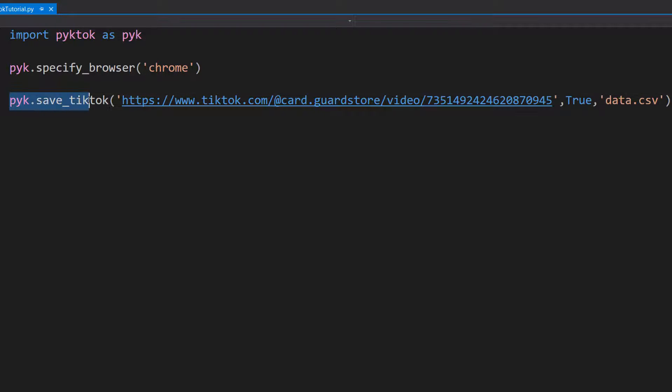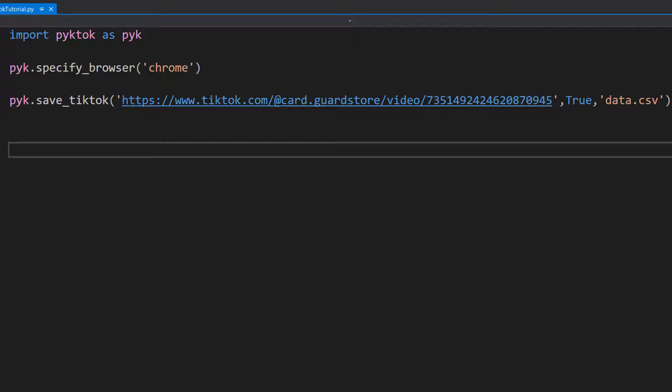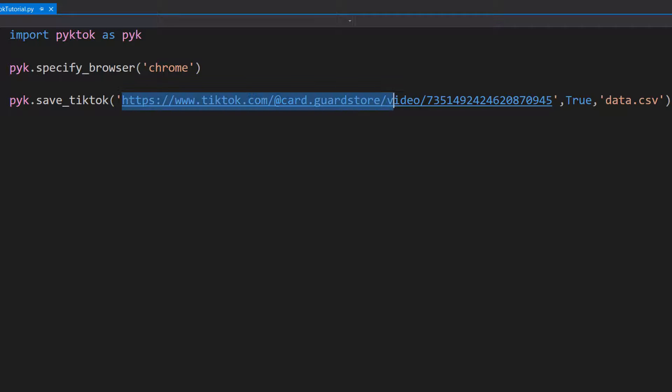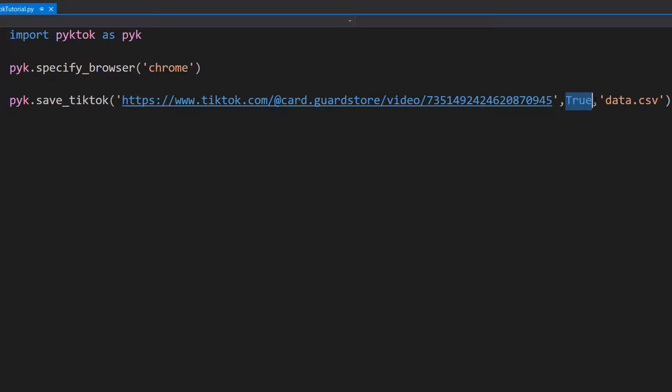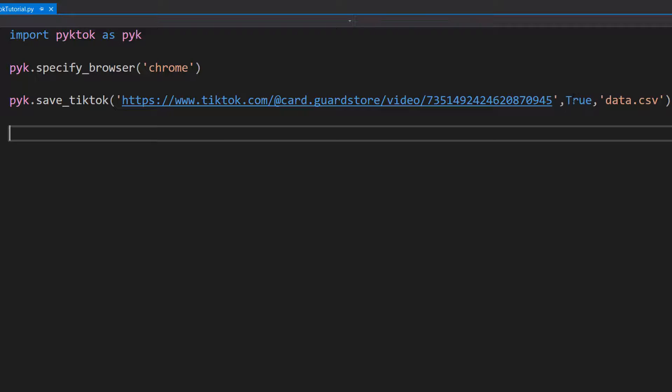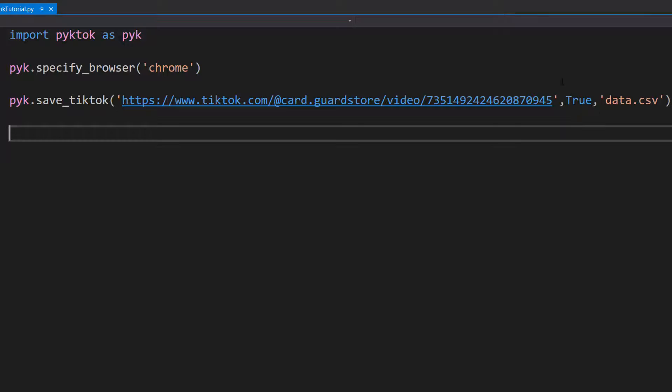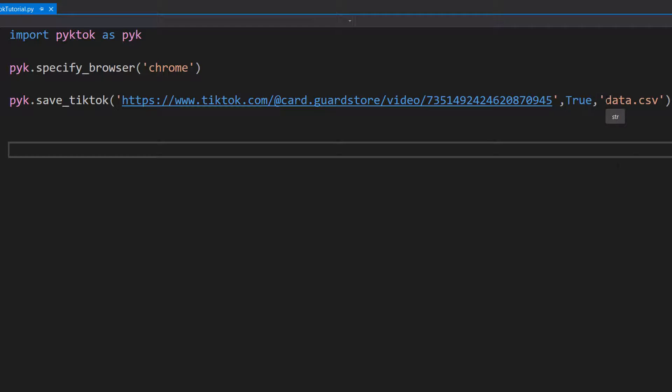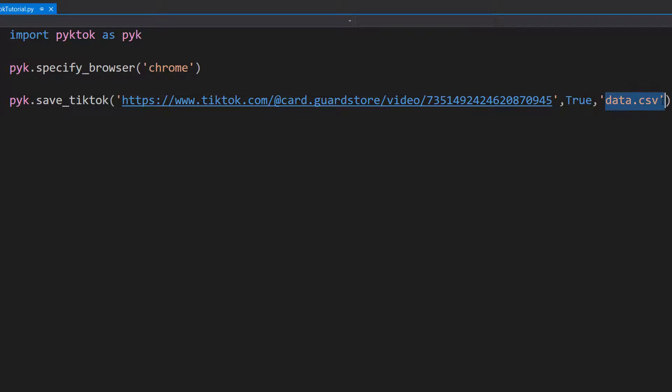Then we can do pyk.save_TikTok. Then we do the URL of the TikTok video. Then we're going to do true. This doesn't matter just for the context of downloads in this video, but for other functions in this package this true will matter. And then we also have data.csv, and I'll show you what that is when we actually test the code. But that's it for the code for this video.